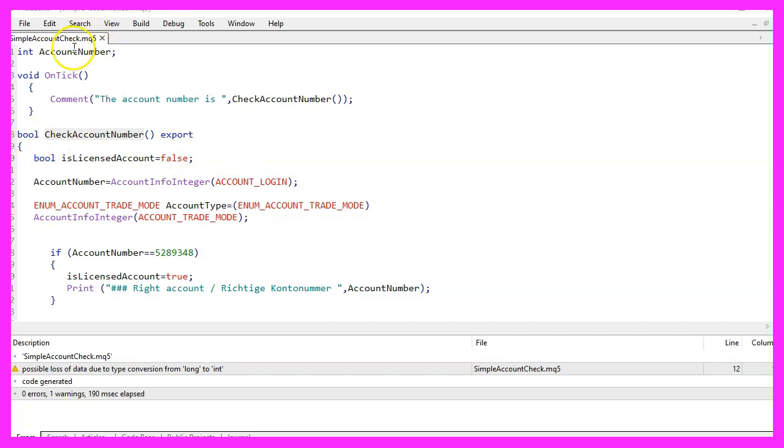The first part of the code is the declaration of the account number variable. This variable is used to store the account number that is to be compared against the predetermined number.